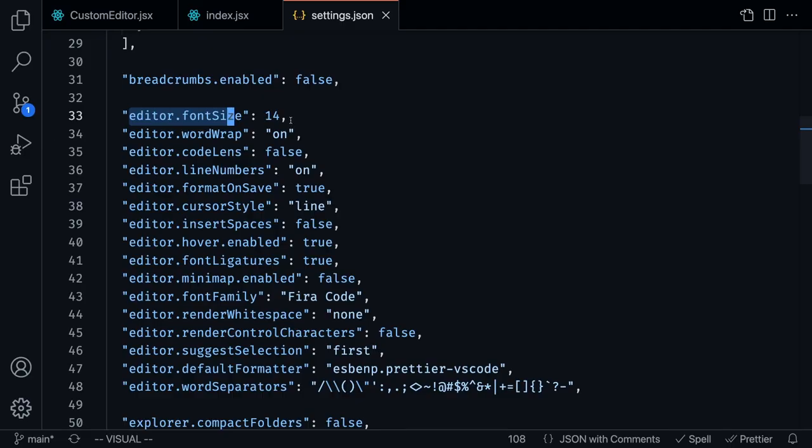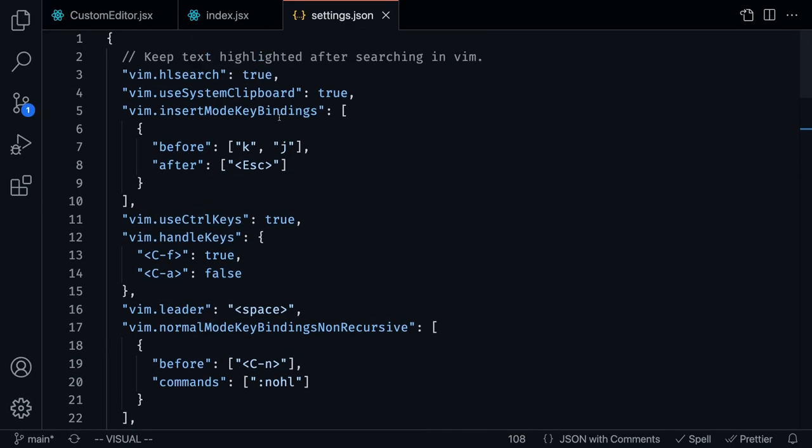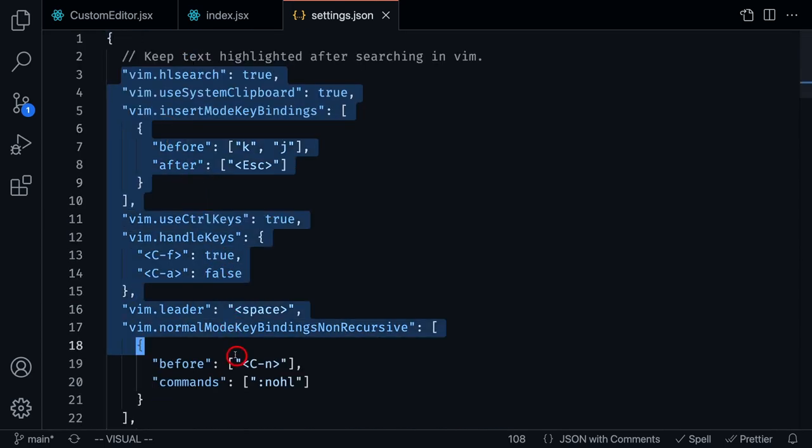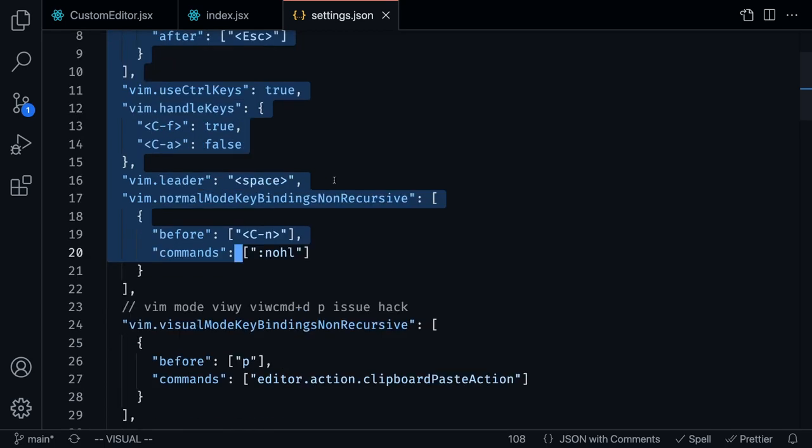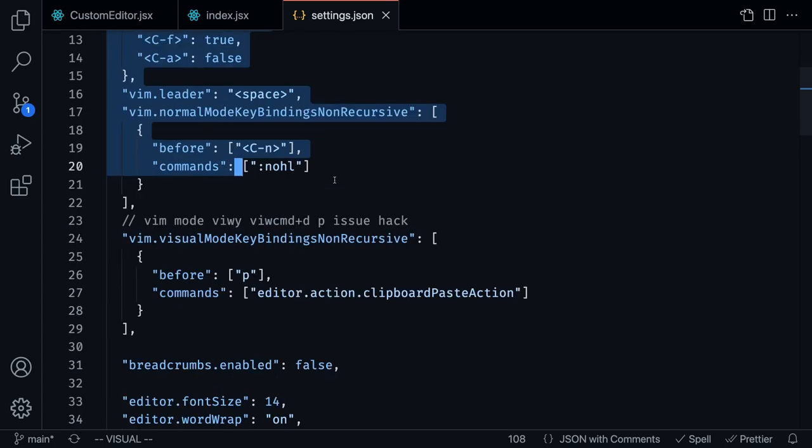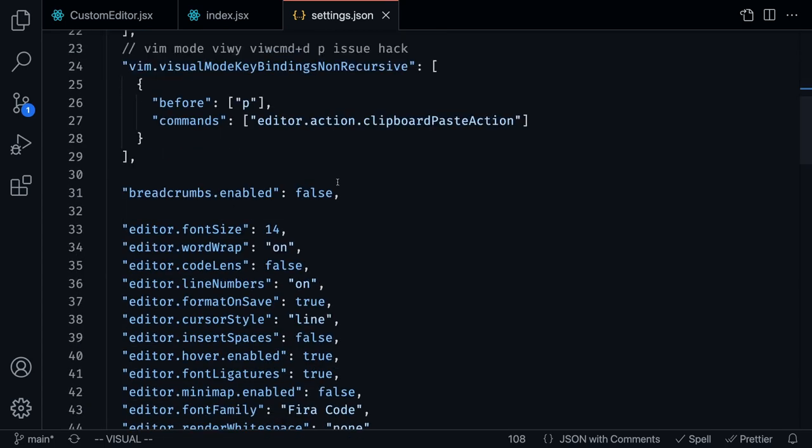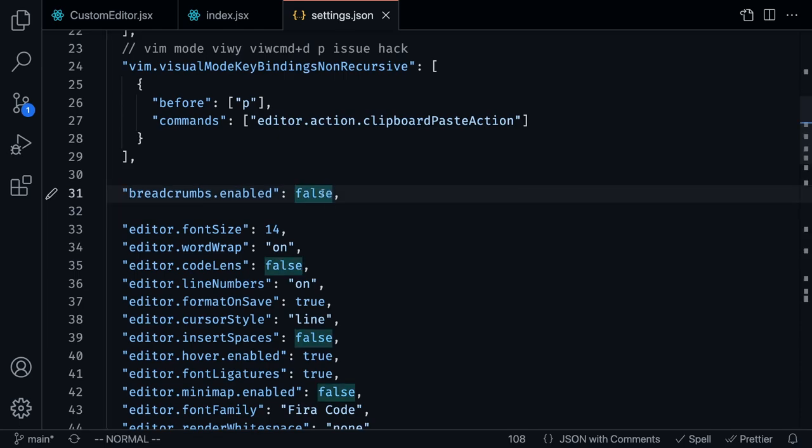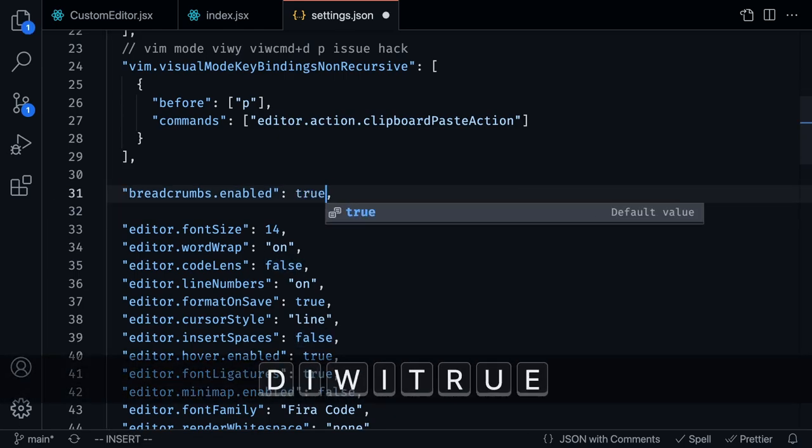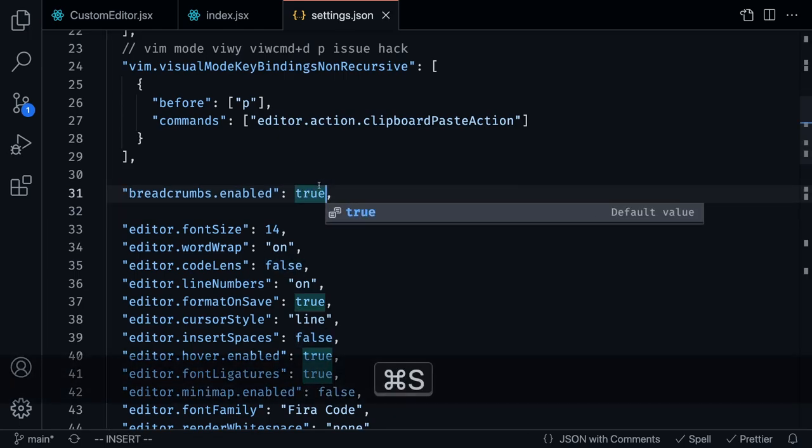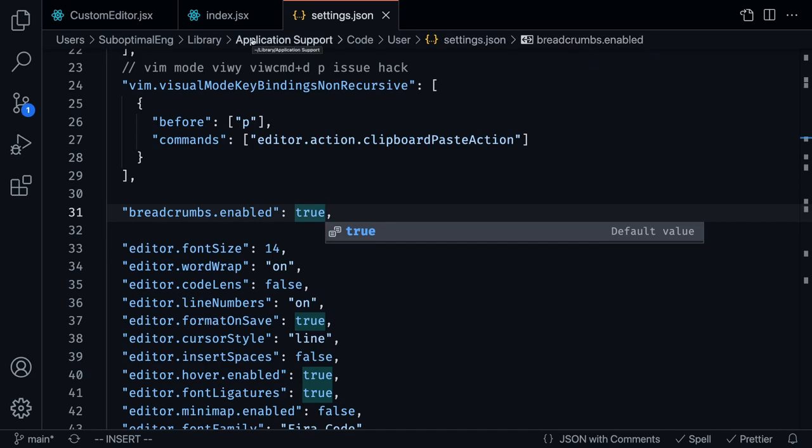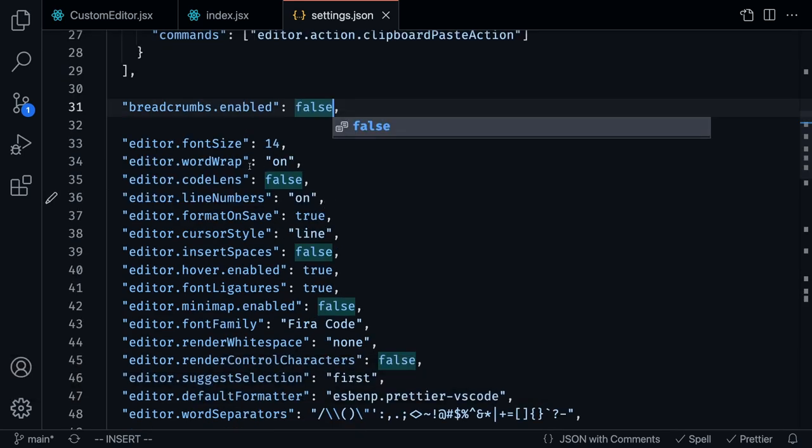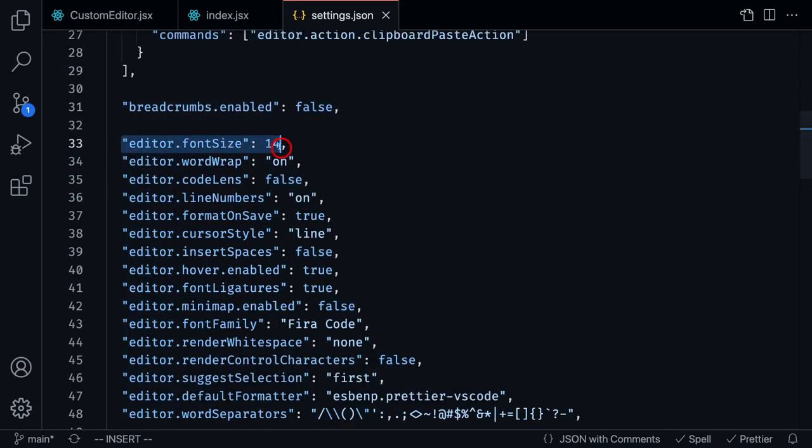Let's take a look at my editor settings. I do want to mention that I have some other settings here that I'm not going to go over because they're specific to the Vim extension that I use. We're going to start right over here. I disabled breadcrumbs. If you don't know what these are, these are the thing that appear at the top right over here. I have never personally used these breadcrumbs, so I just didn't really see the use in having this open. The default editor font size is 14.